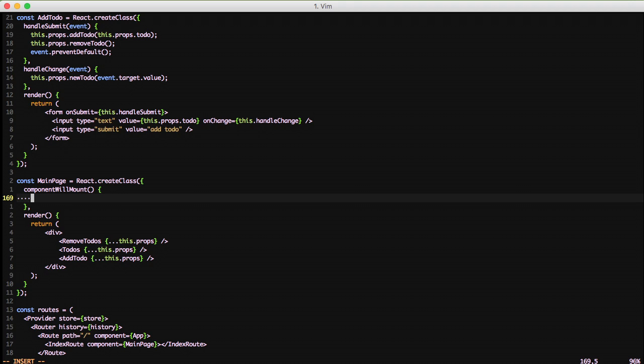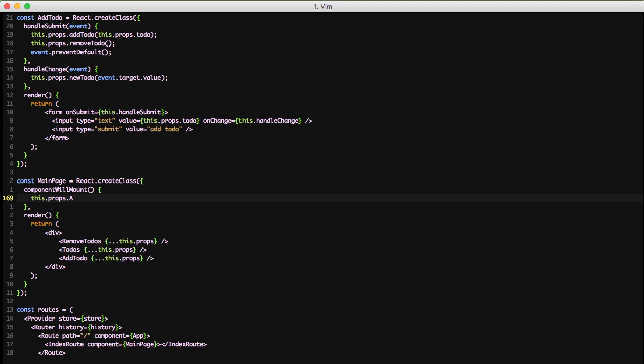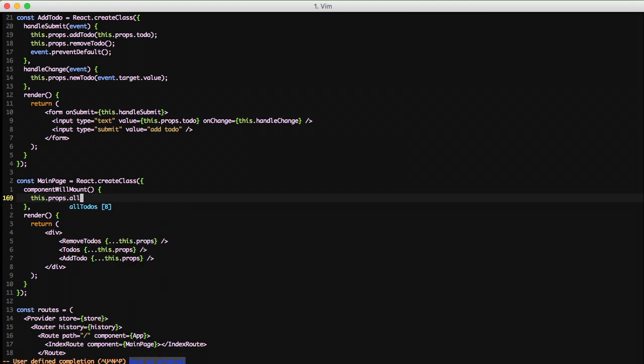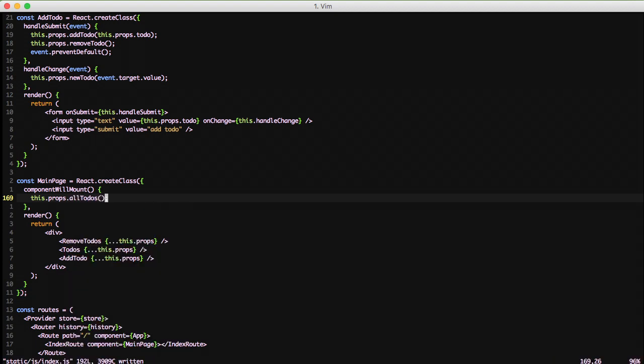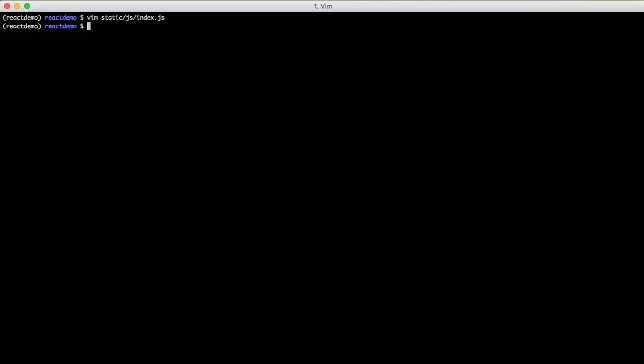And we're just simply going to call this.props.allTodos, which is a dispatch that is attached to our props like everything else. And this is what's going to populate our state so that when the rest of the component is done, it actually goes ahead and loads in the data.